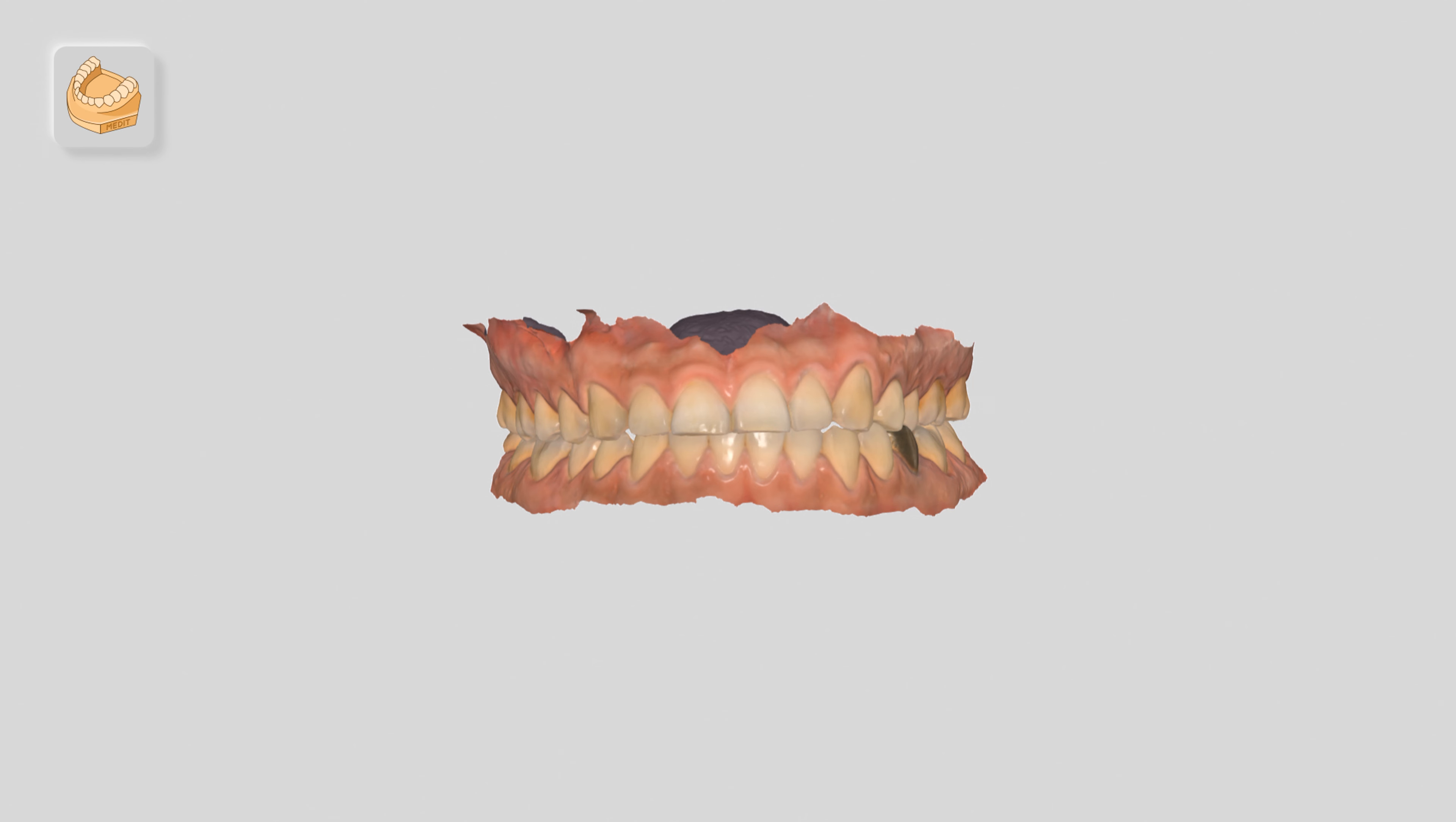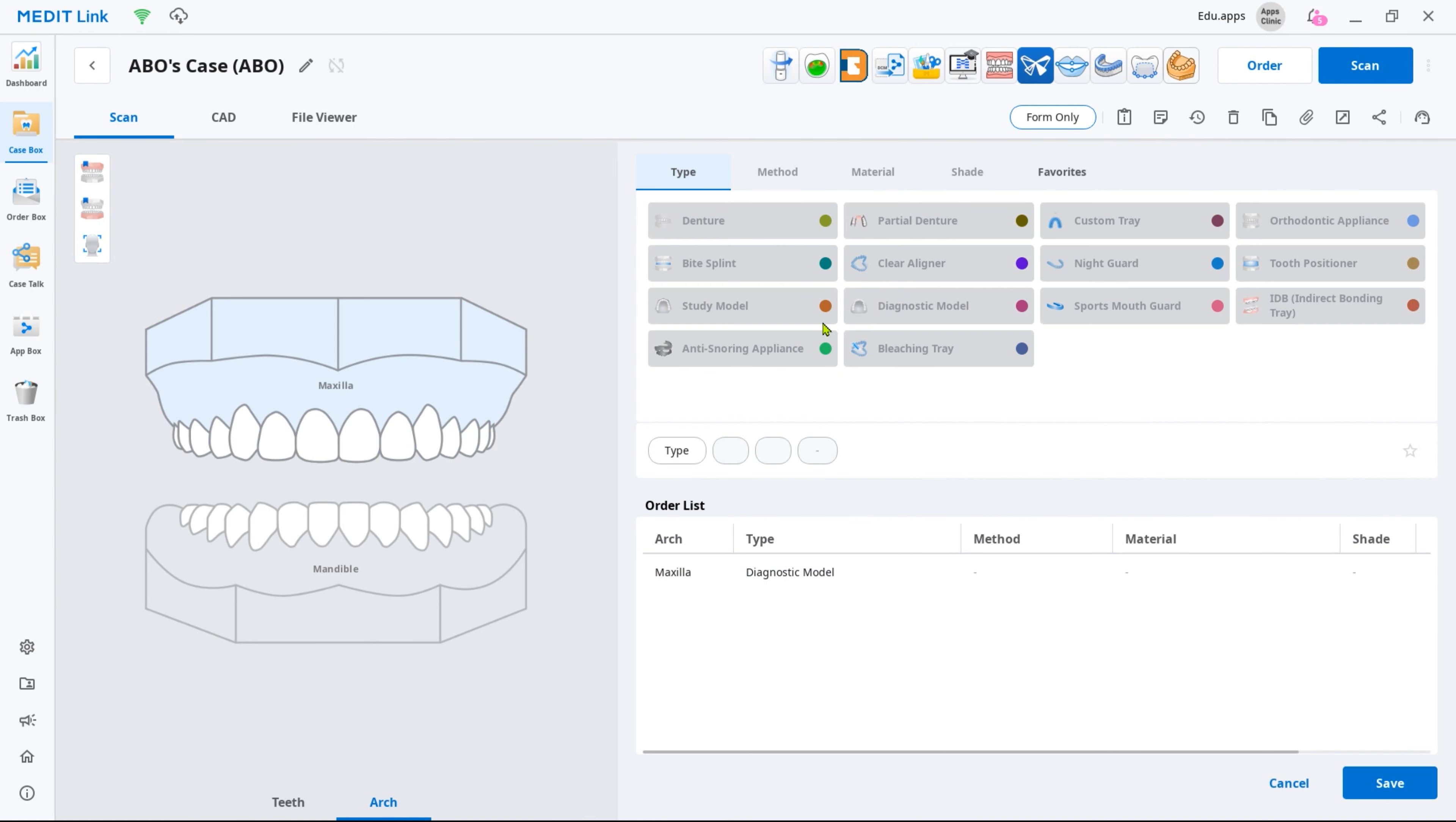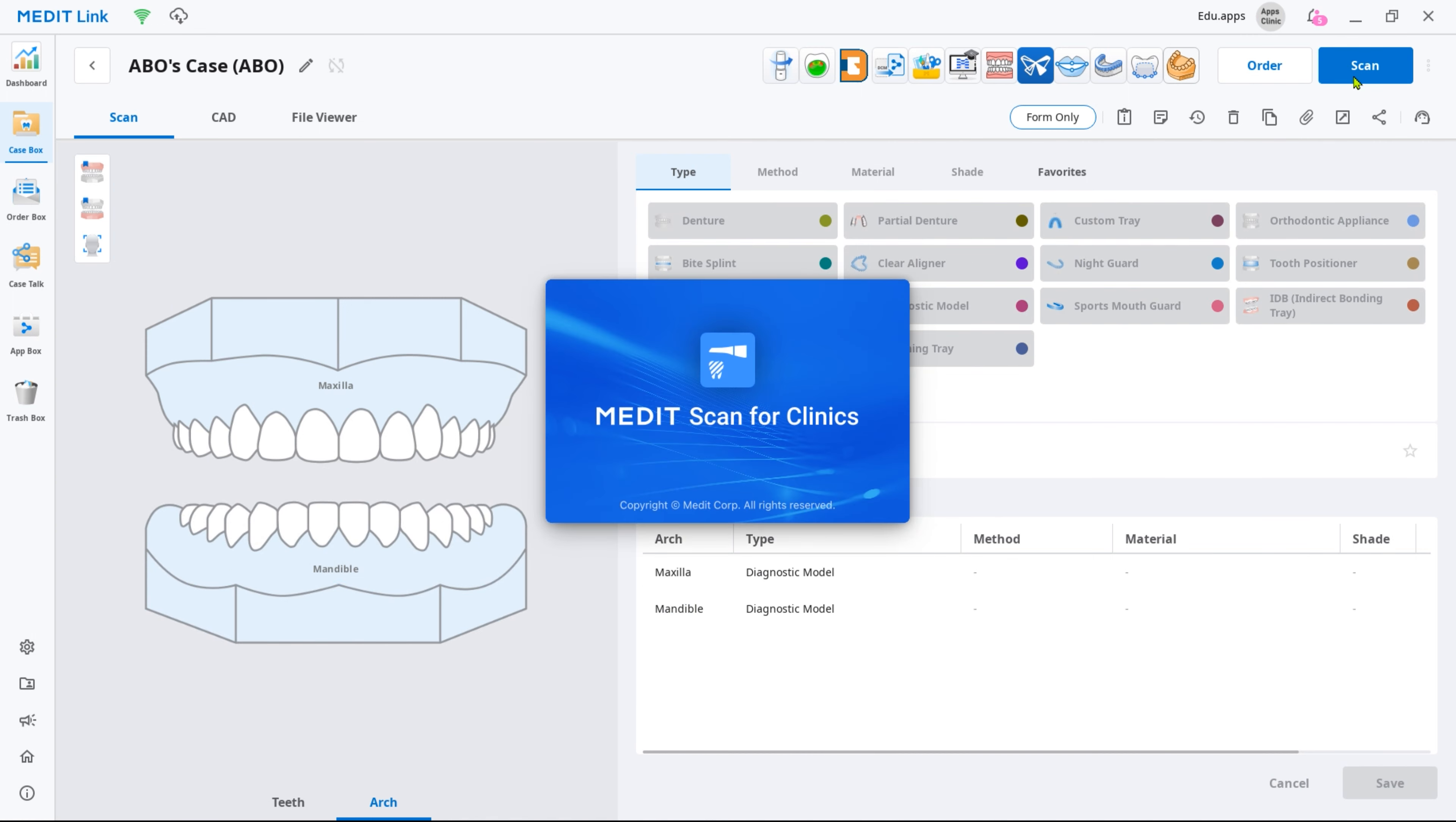You will need the scan data to work in the app. Create a new case, select Diagnostic Model as product type in the form, and then scan both arches.